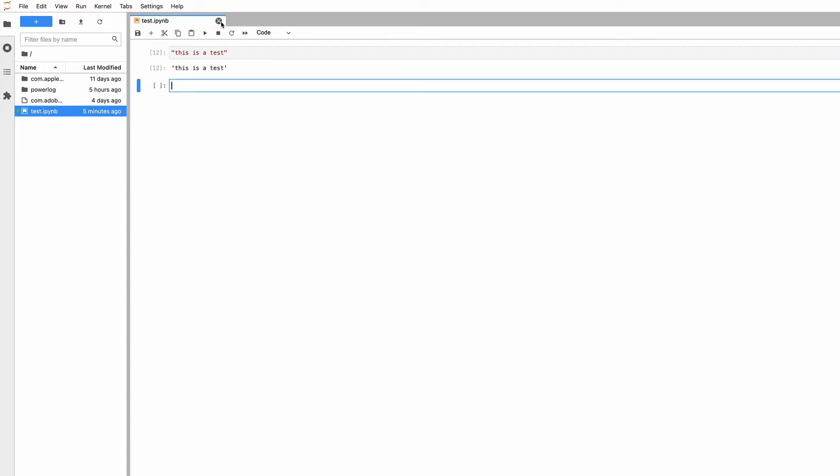You'll see we get back single quotation marks. Python has four different ways of representing a string. One is double quotation marks. Exactly equivalent is single quotation marks or apostrophe characters. Note this is not a forward and back apostrophe.